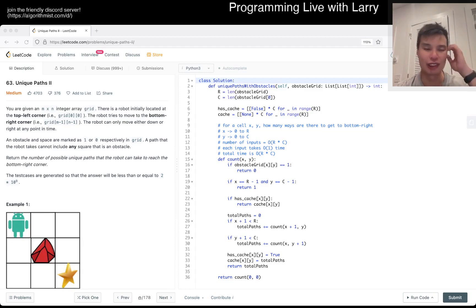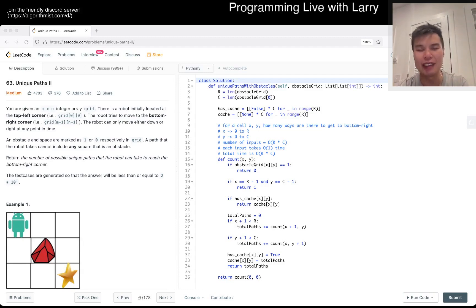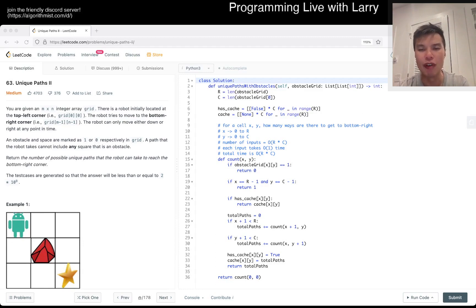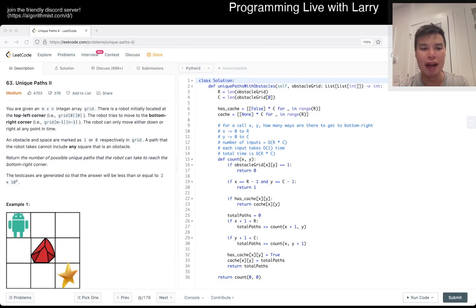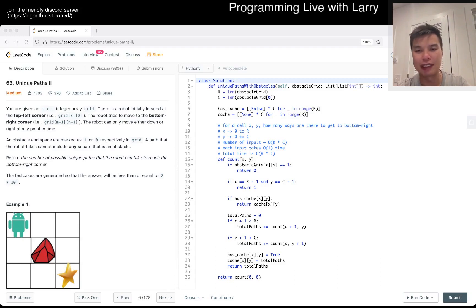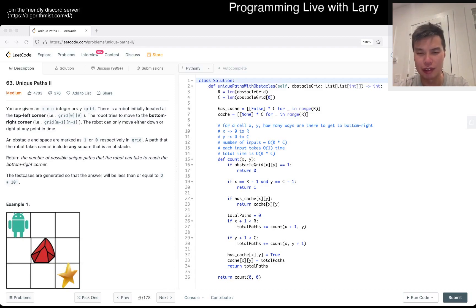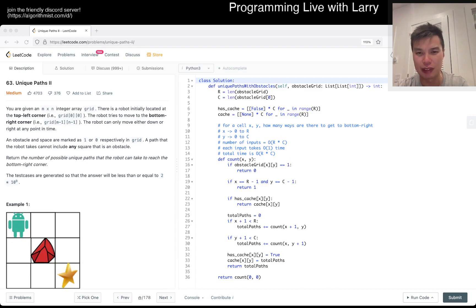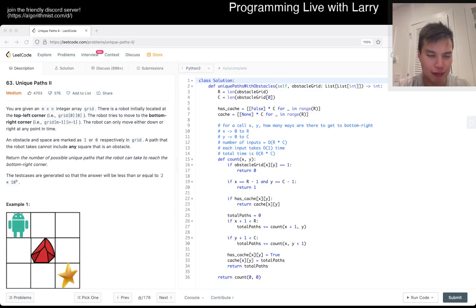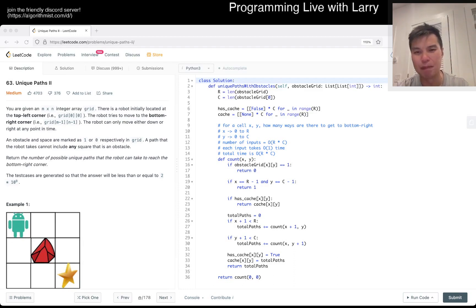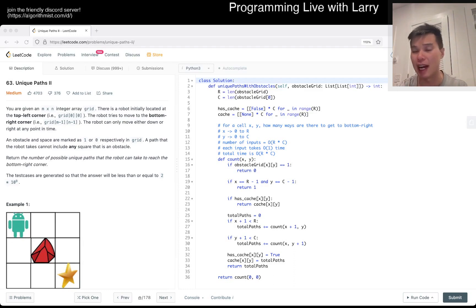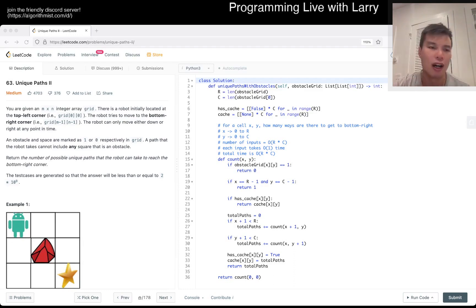Let's do it. Basically the idea is, for a cell XY, how many ways are there to get to bottom right? I'm going to write obstacle grid, length of obstacle grid is at least one. The reason why I didn't look at the constraint is that this is going to be linear time, linear space. We'll do the proof in a second.